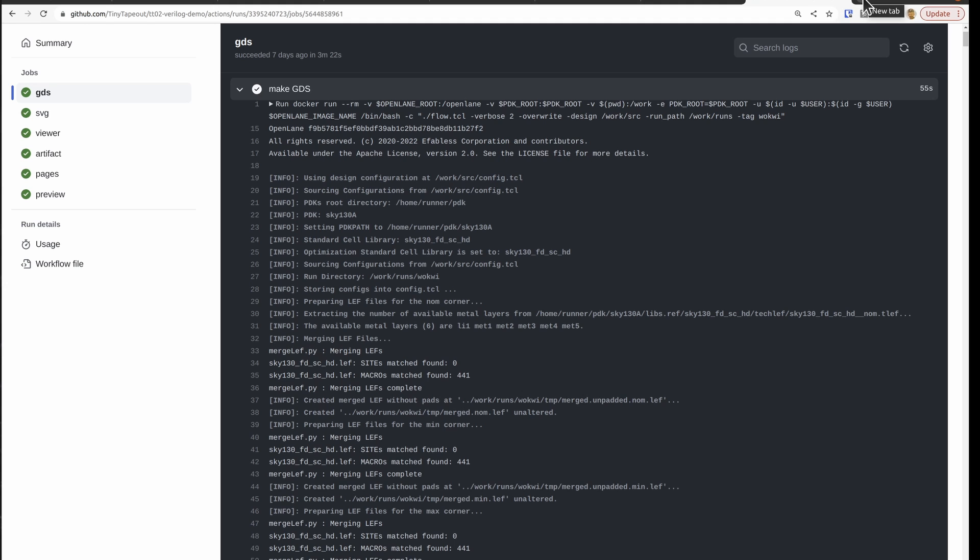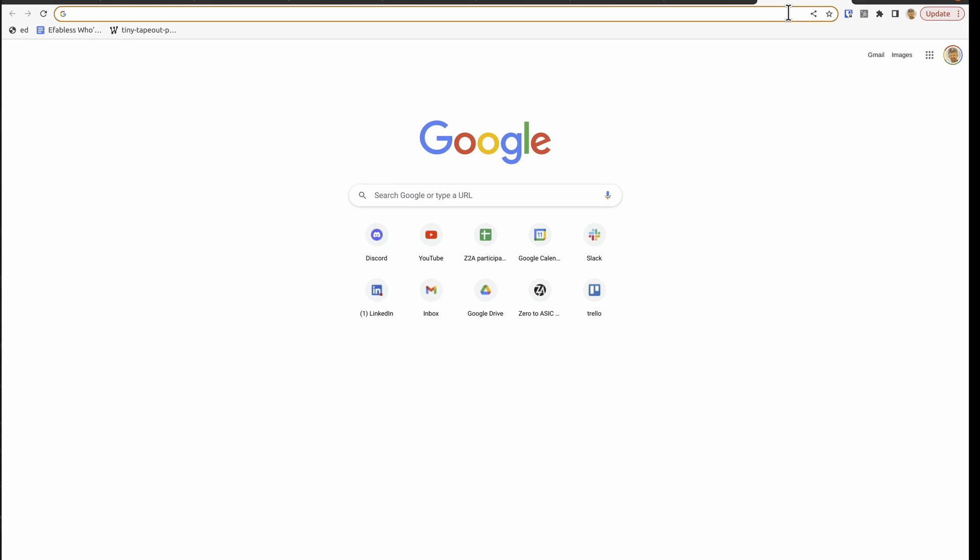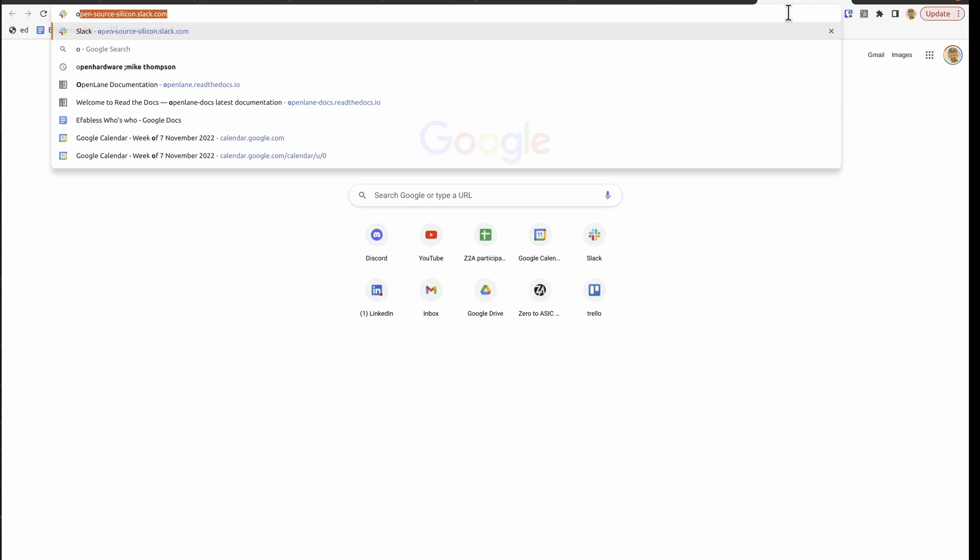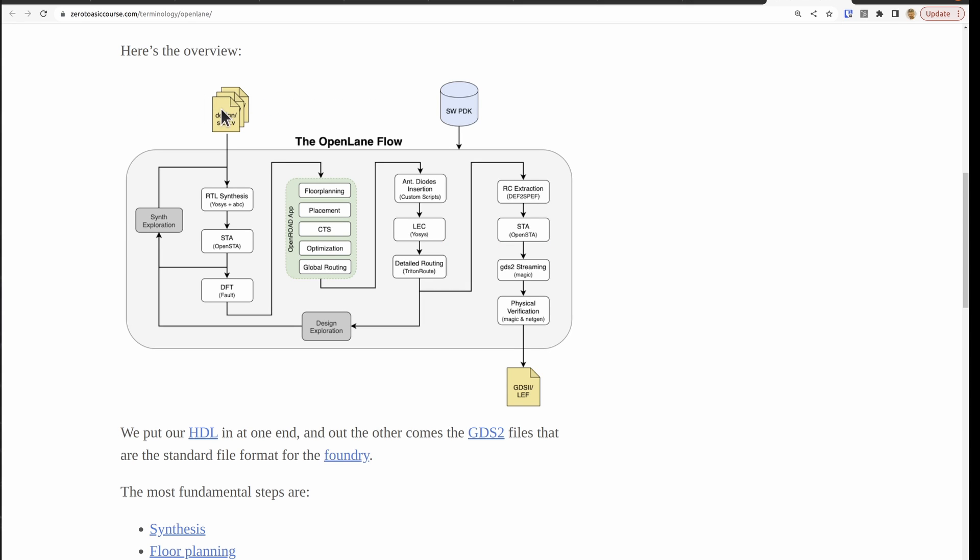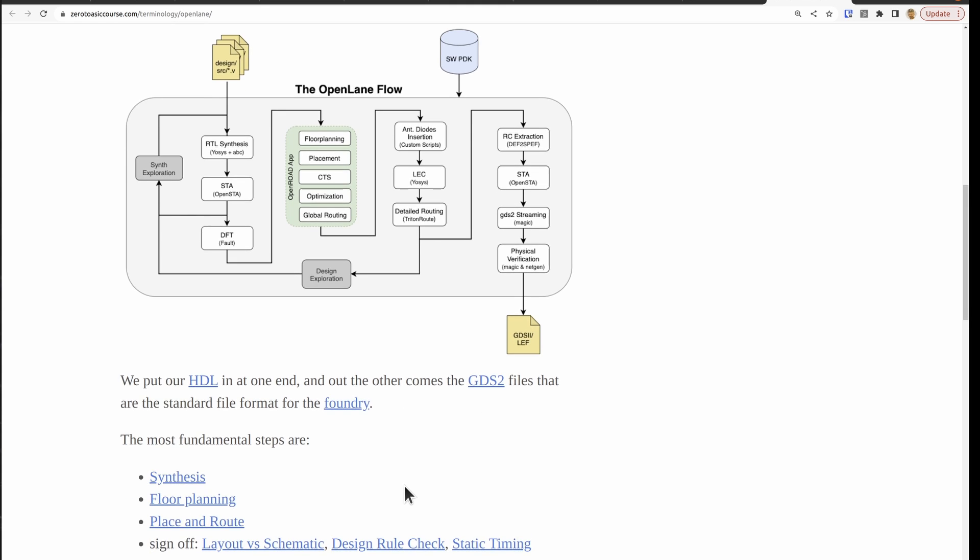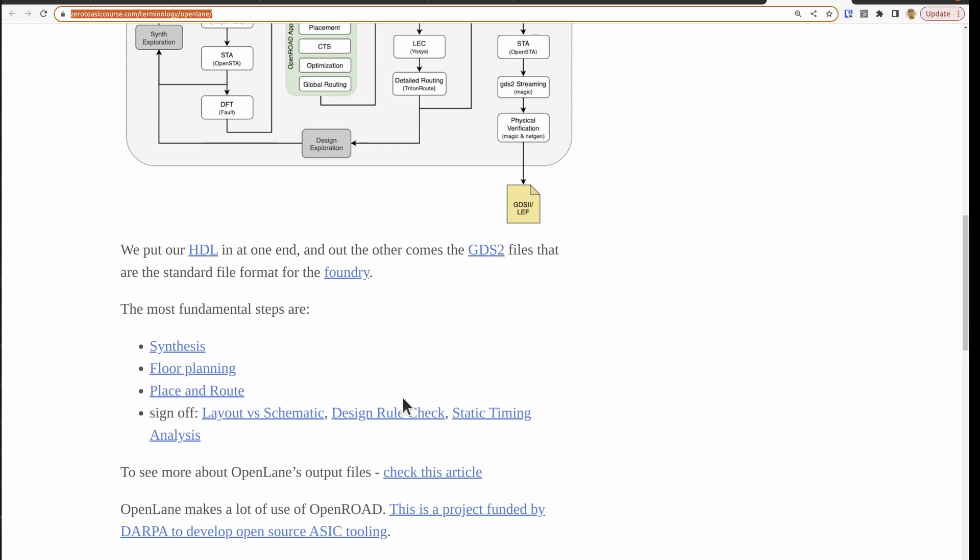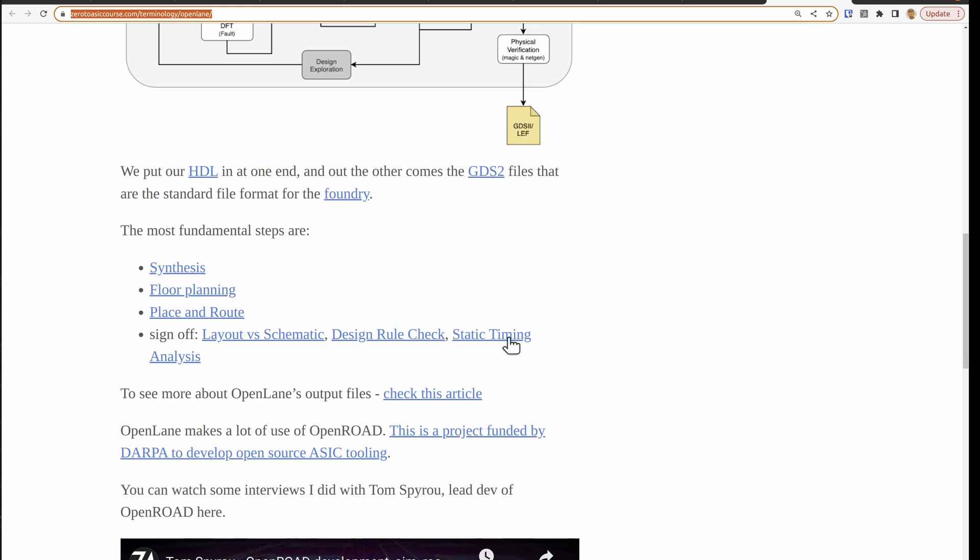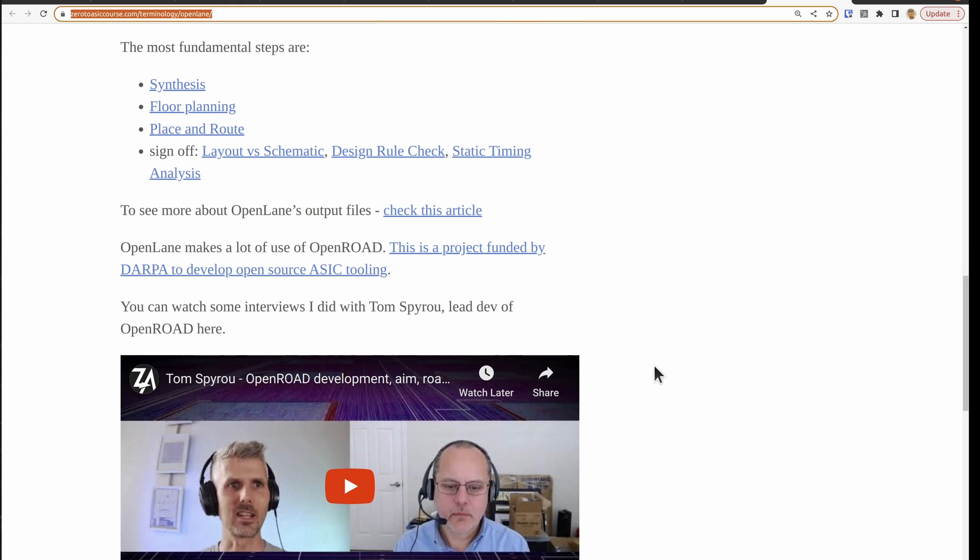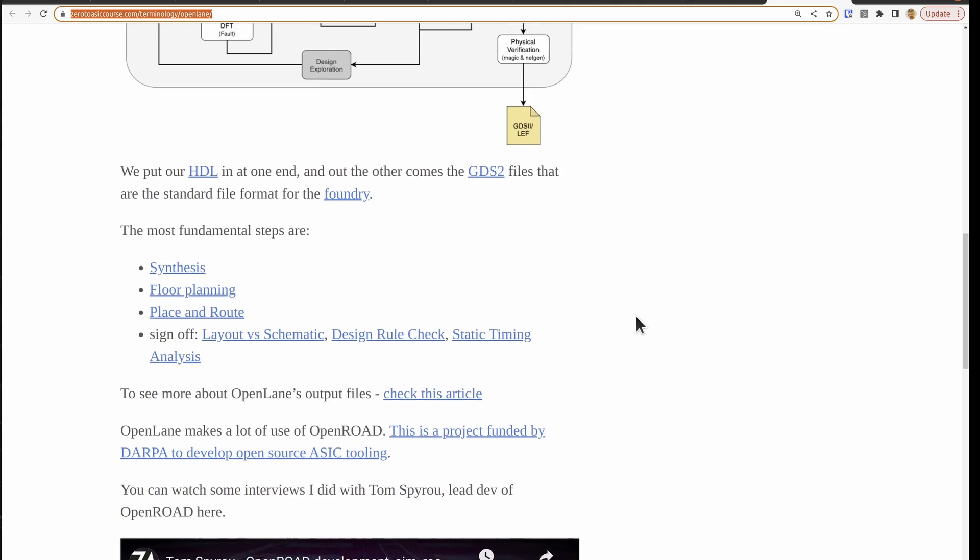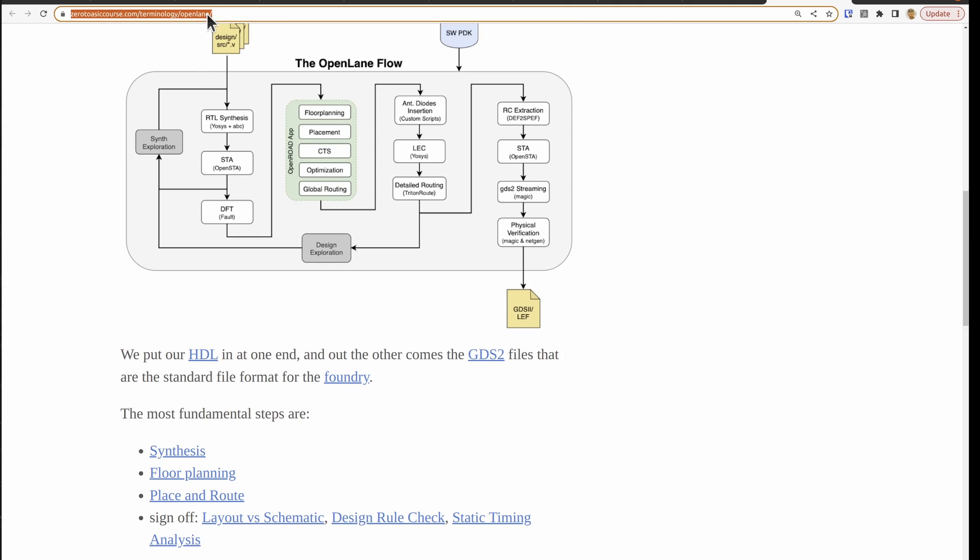And maybe now's a good time to show the open lane image. So our design comes in. It gets synthesized with the OSIS. It runs through here, gets floor planned, routed, continues going, do some timing analysis and then we stream it out to the GDS. Got a bit more information here on my main course website, the zero to ASIC course. That's a more in-depth course. So feel free to check this out on this terminology page.